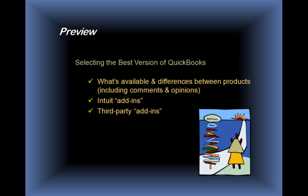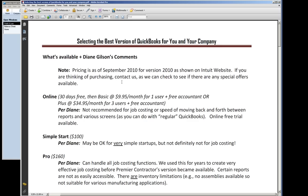We'll also briefly touch on some of the Intuit add-ins and some third-party add-ins — not specific ones but general concepts — talk about what's out there and what you might want to be thinking about. I'm going to go through what's available and throw in some comments as we move through this.